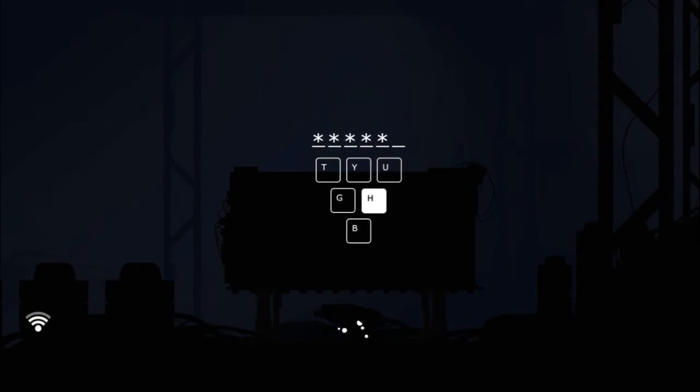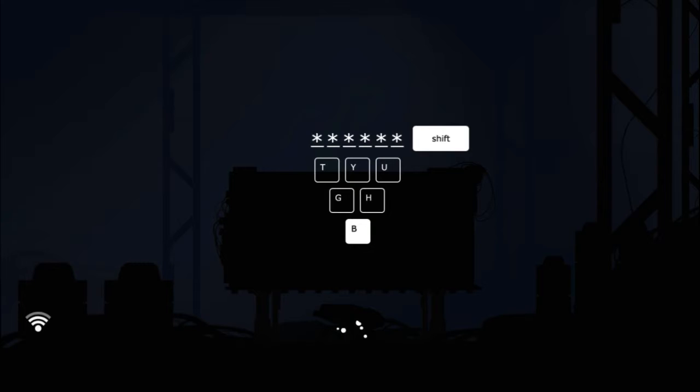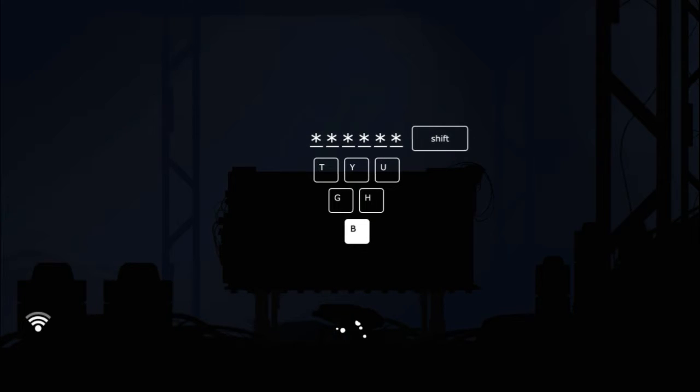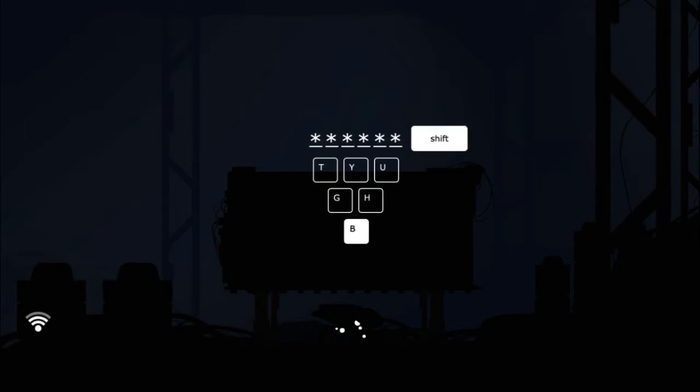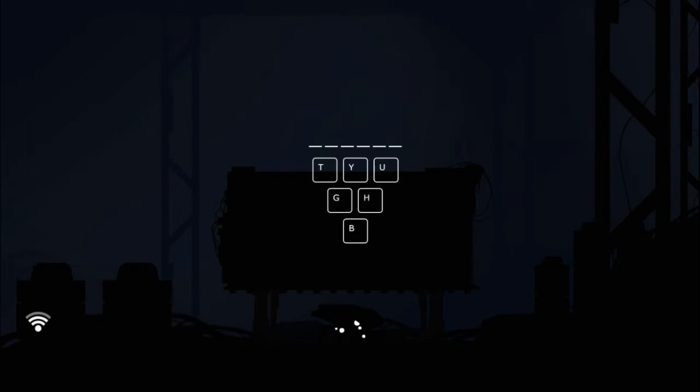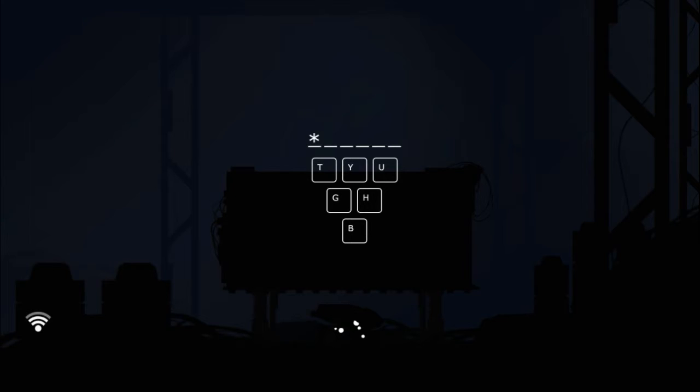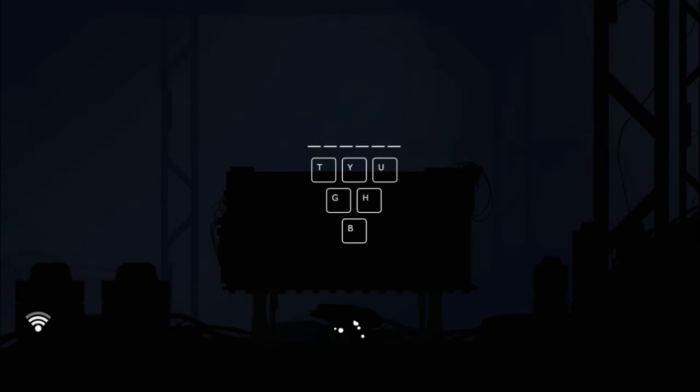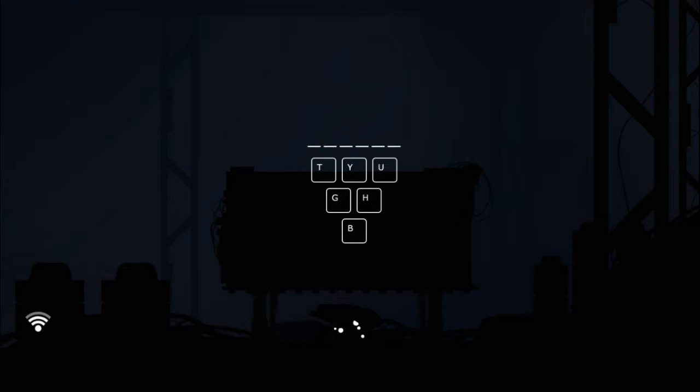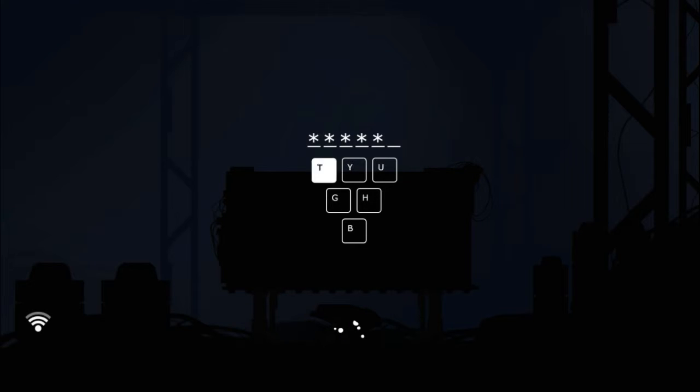Again, another music puzzle. The creator must be musically trained, I'm telling you. So again, I looked it up. I don't know how you would figure this out but I do have the code, hopefully they're all the same. So it's B H U Y T G.